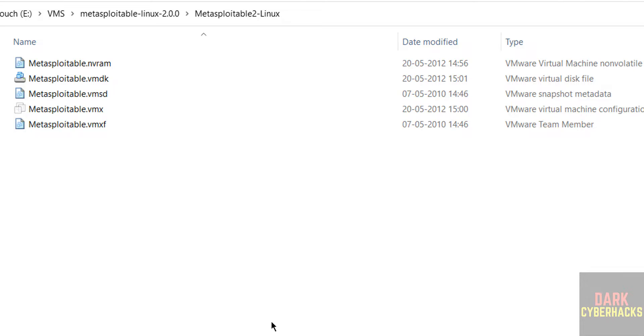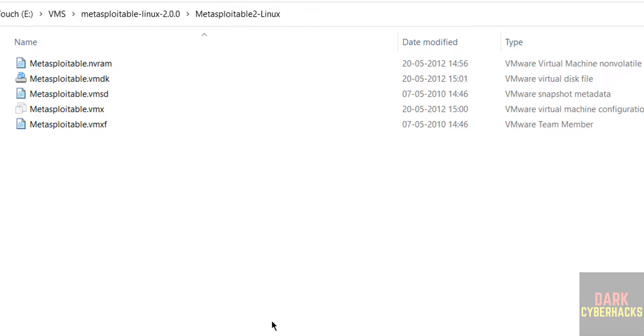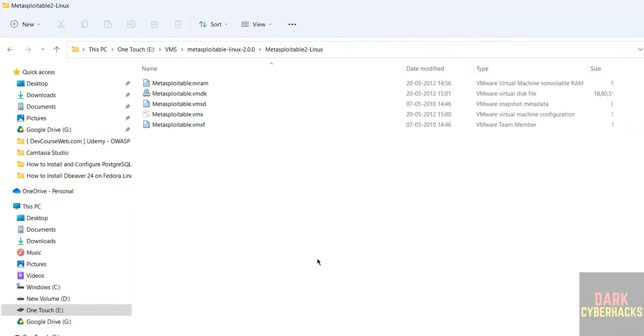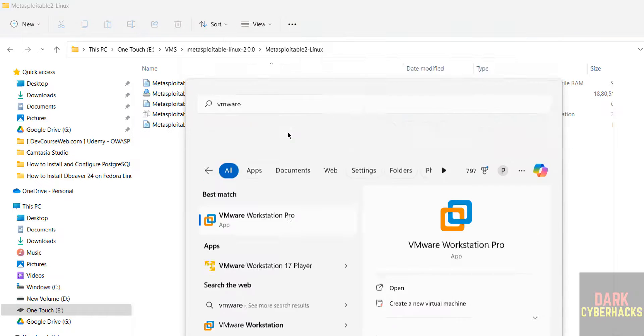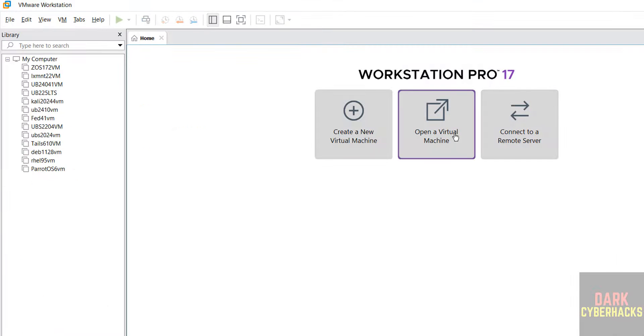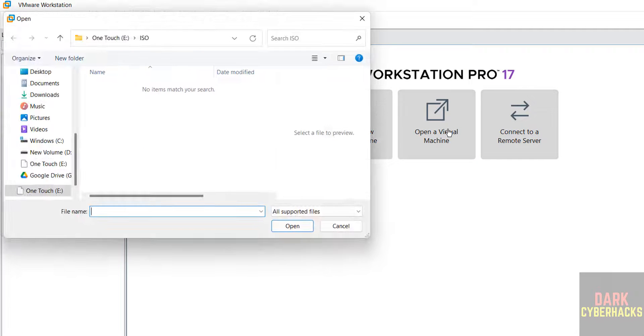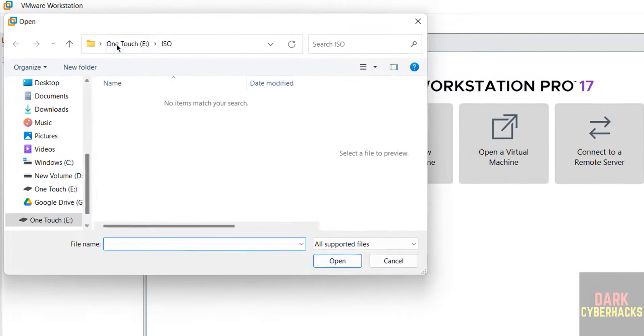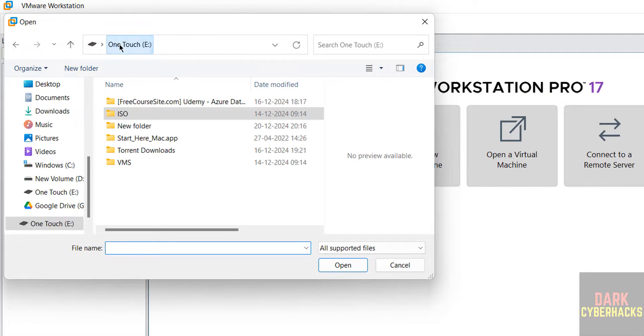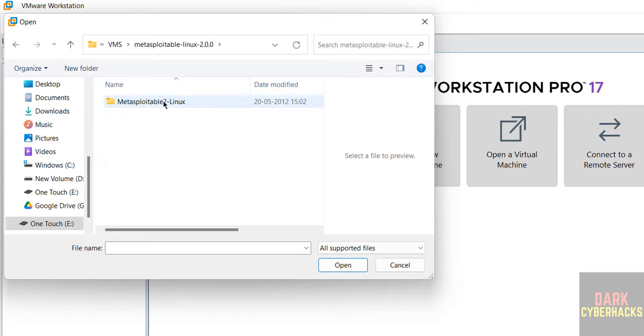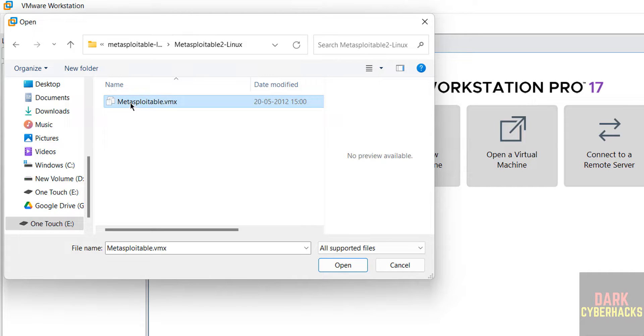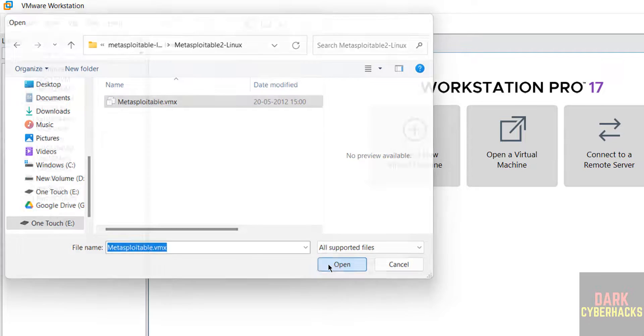Now open VMware Workstation. If you want to install VMware Workstation on your machine, there is a link in the video description on how to install VMware Workstation Pro for free on Windows or Linux. Open it. Now click on open a virtual machine, then go to the path where we kept those files. Go to this extracted folder, select this VMX, then click on open.